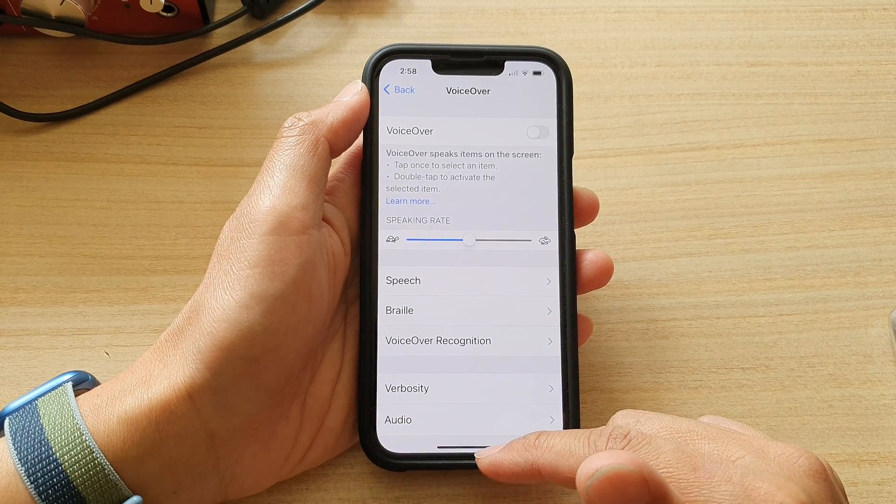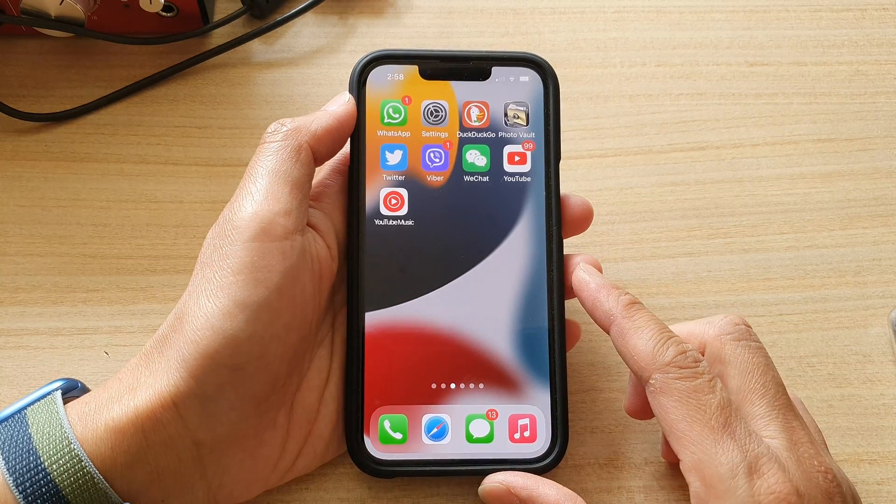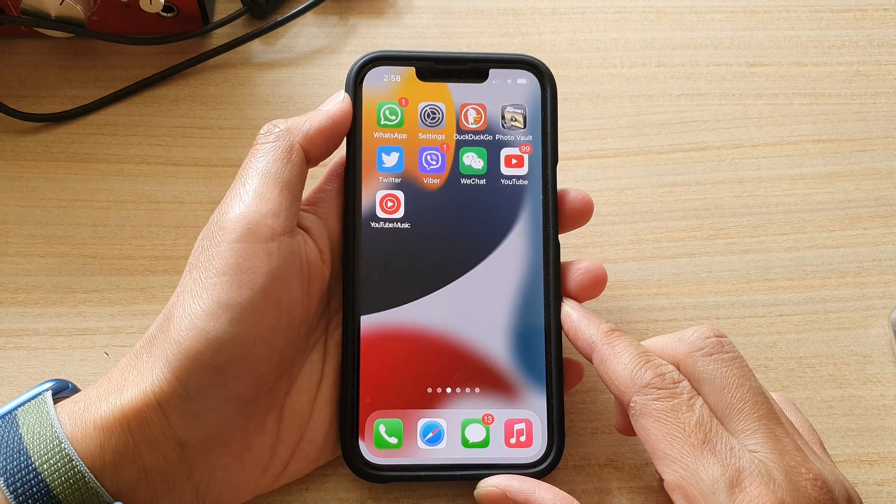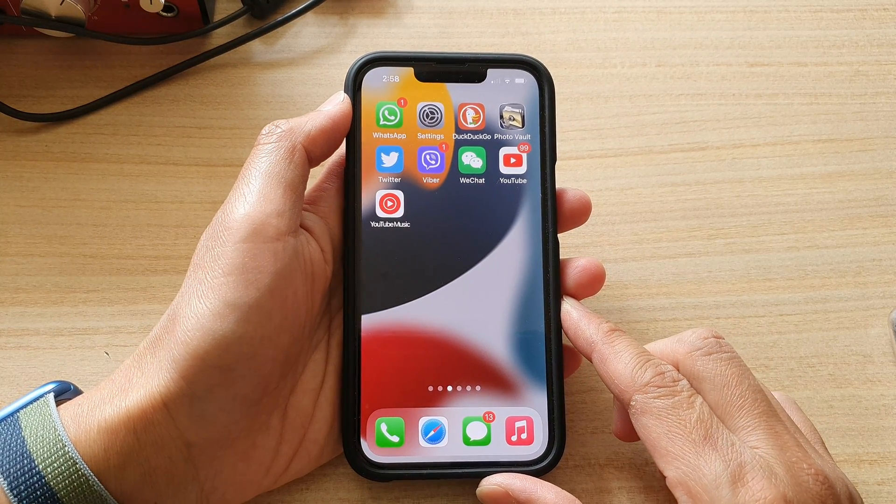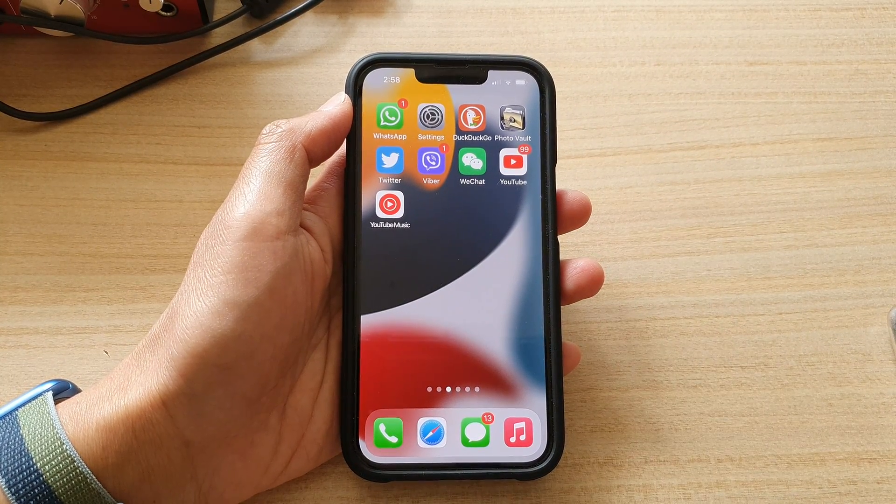And that's it. Finally, you can swipe up to go back to your home screen. Thank you for watching this video. Please subscribe to my channel for more videos.